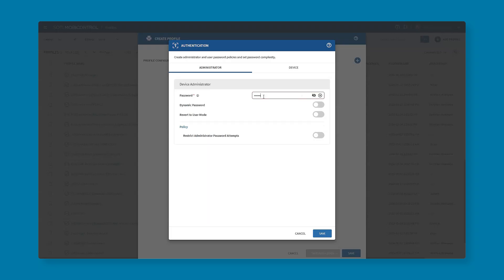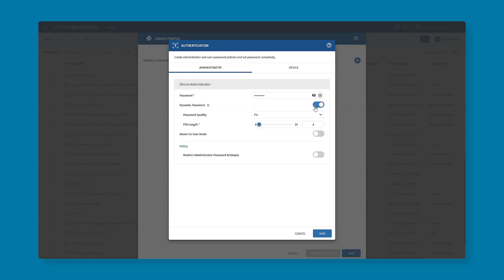For example if the device is locked down, restricted to a subset of applications, we could give this master key to somebody on site and that person is able to use that password to get out of the lockdown if they need to troubleshoot the device. We also have a few settings that we can toggle on or off, for example dynamic password and revert to user mode.